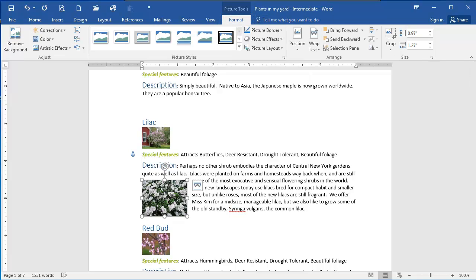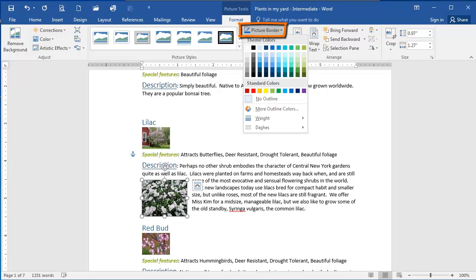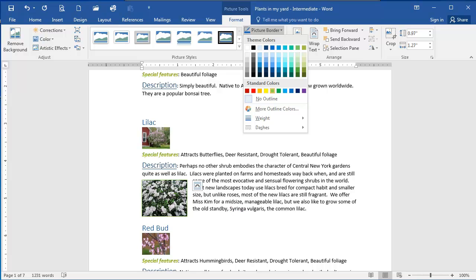And from the picture styles group I'm going to choose the picture border dropdown and I'm going to select one of the green colors here. I'm going to select this one.